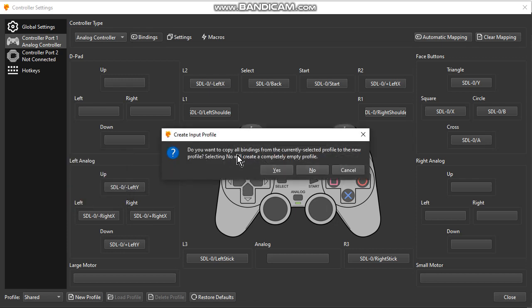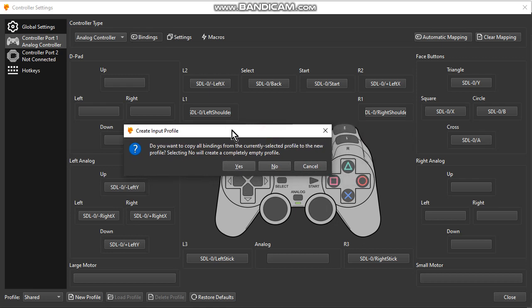Do you want to copy all bindings? Okay, if you want to load previous settings click Yes. If you want to start from scratch click No. I suggest you start from scratch for this.